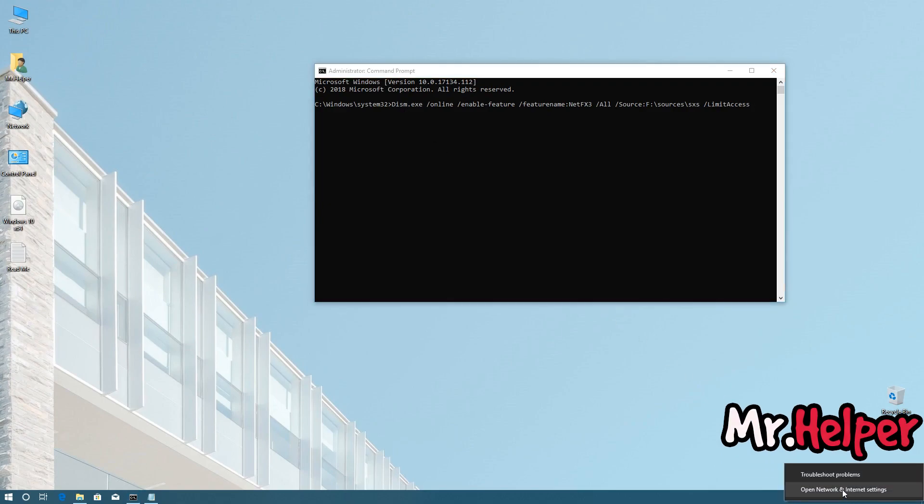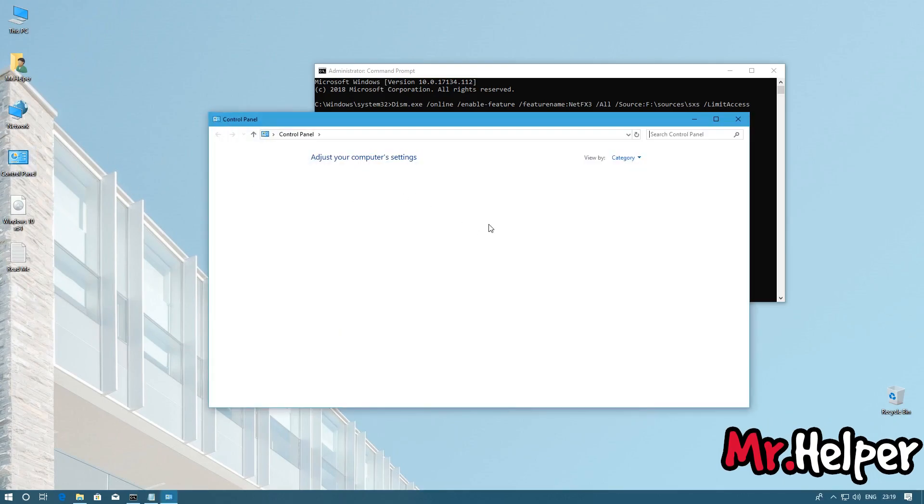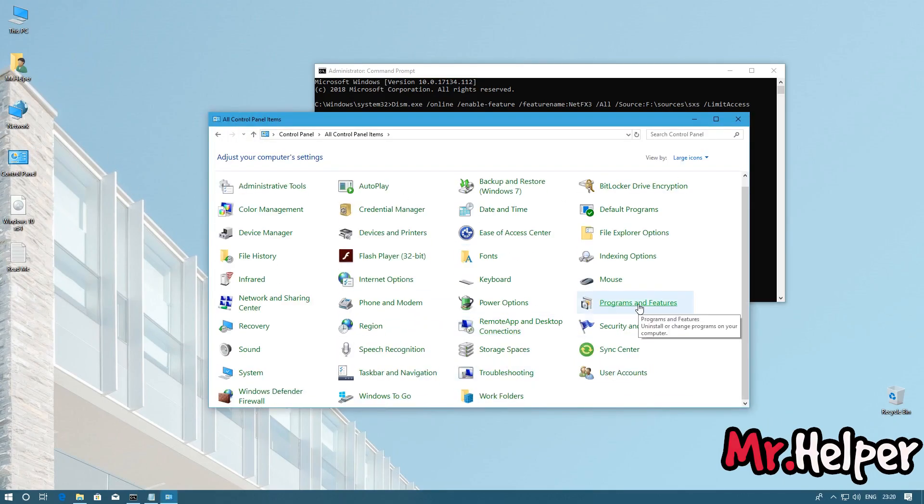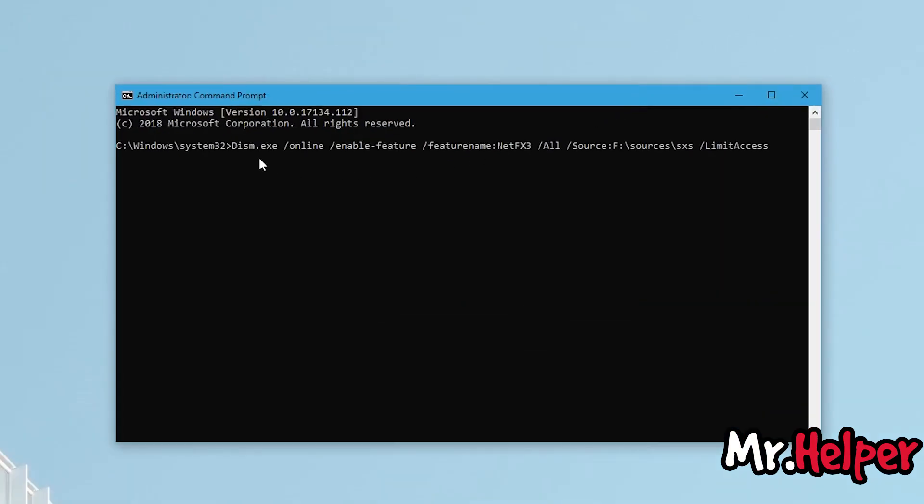If you want, you can disable your internet. It doesn't matter, but it will be suggested to disable your internet. Now we have already pasted our command right here. Now what we have to do is simply press the enter button.